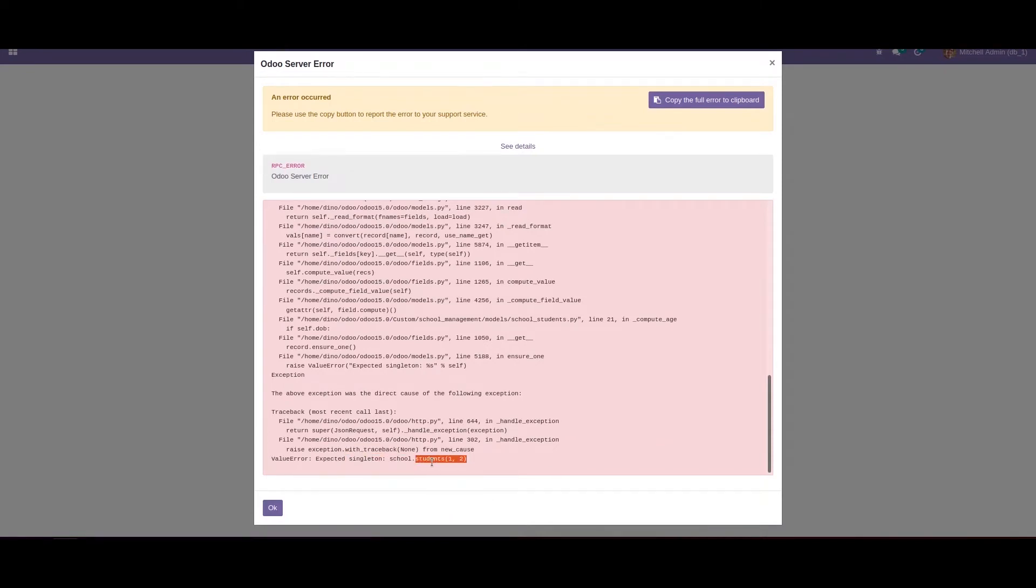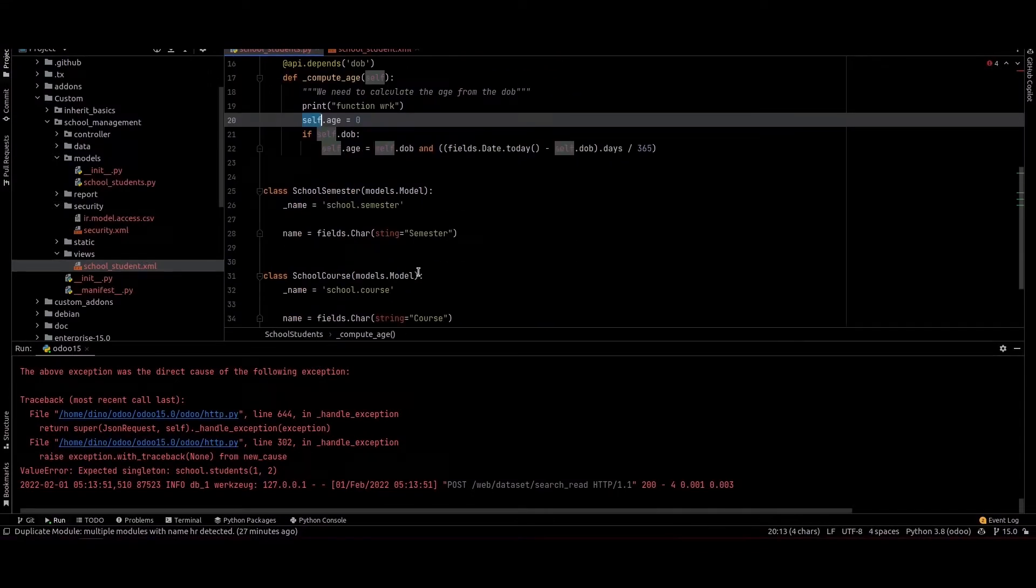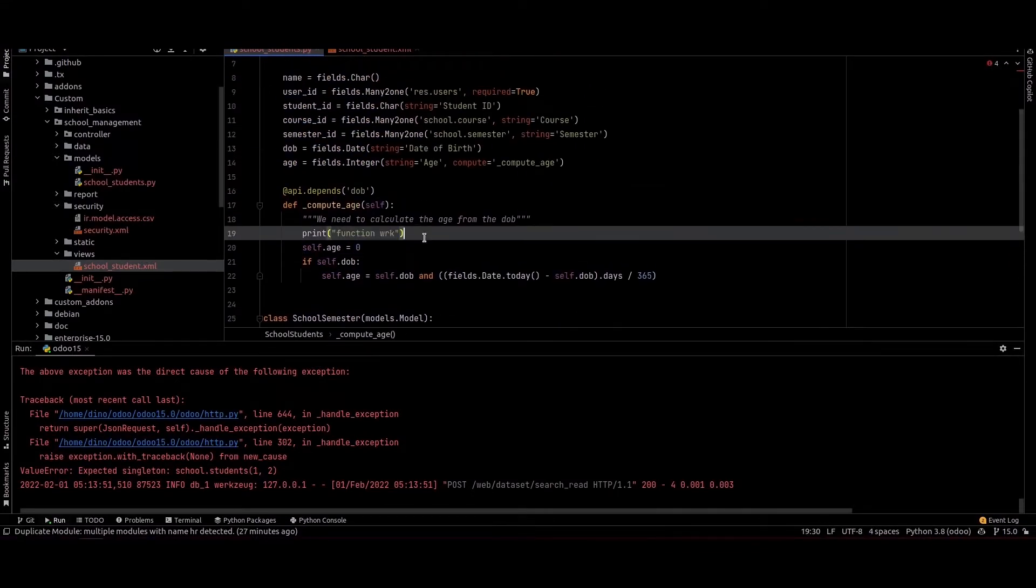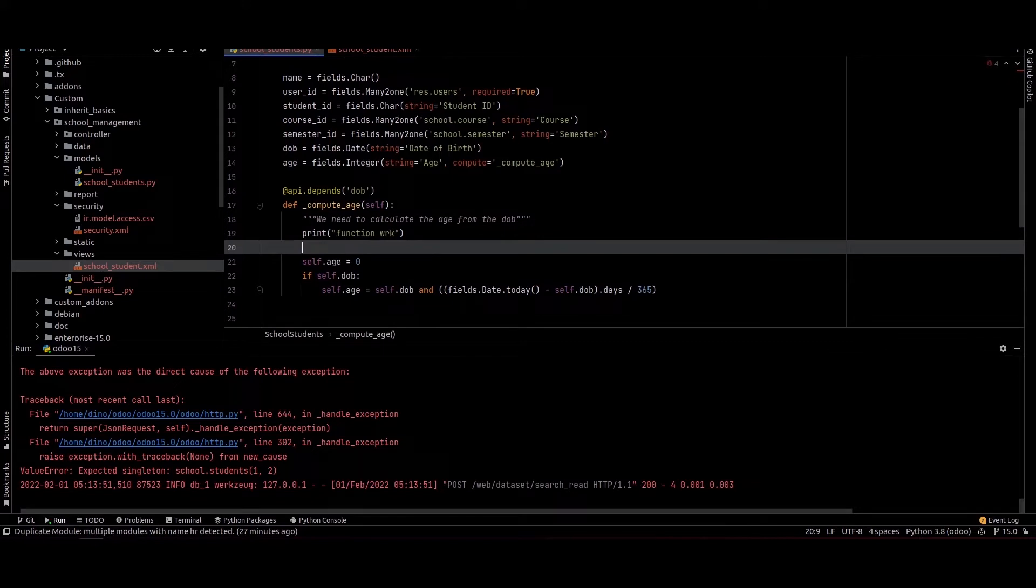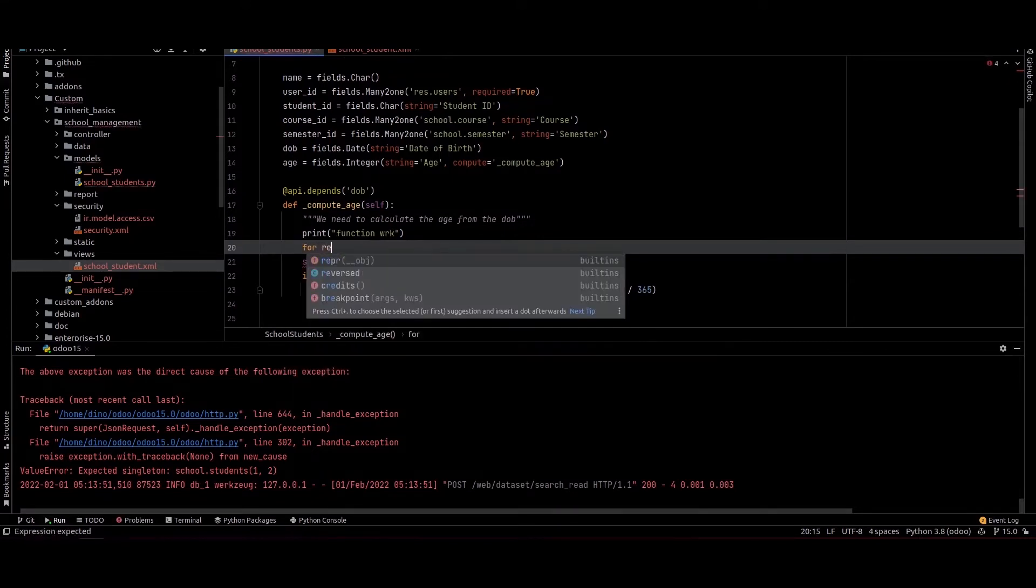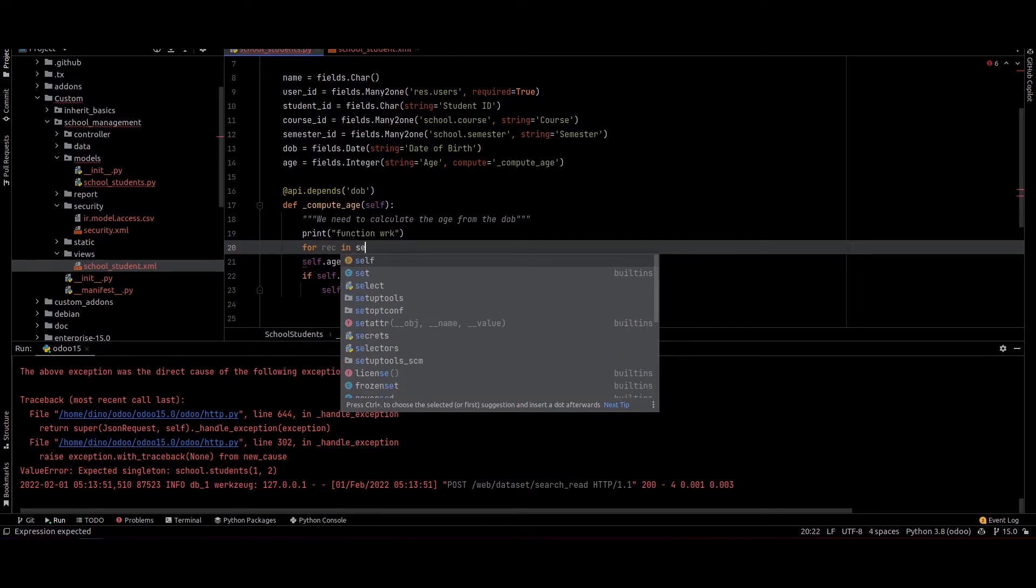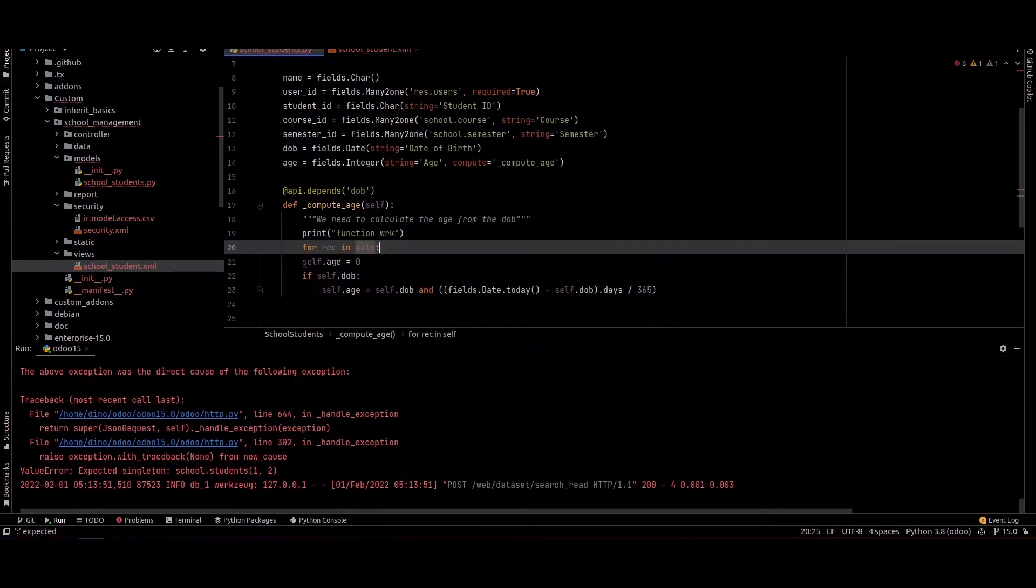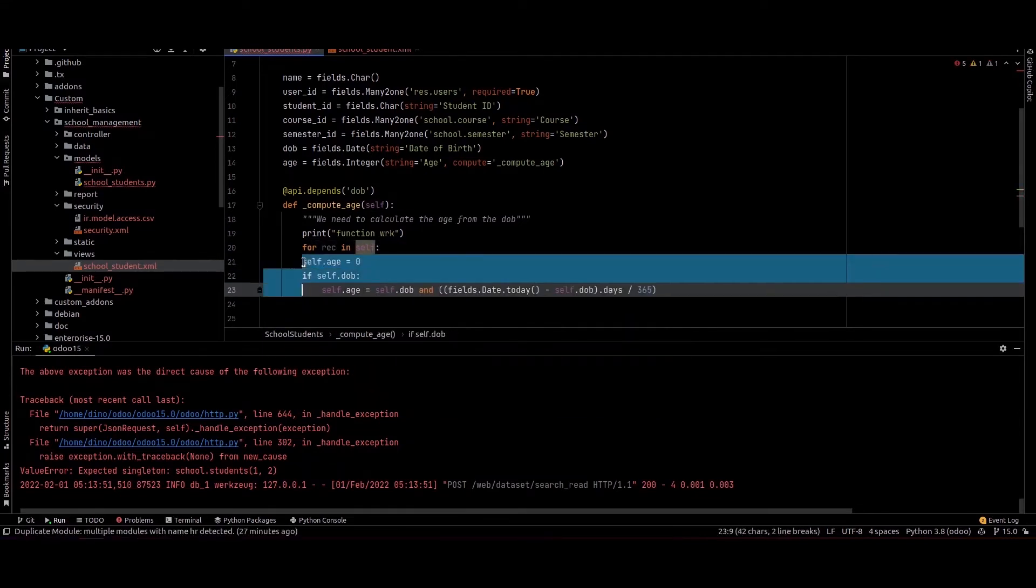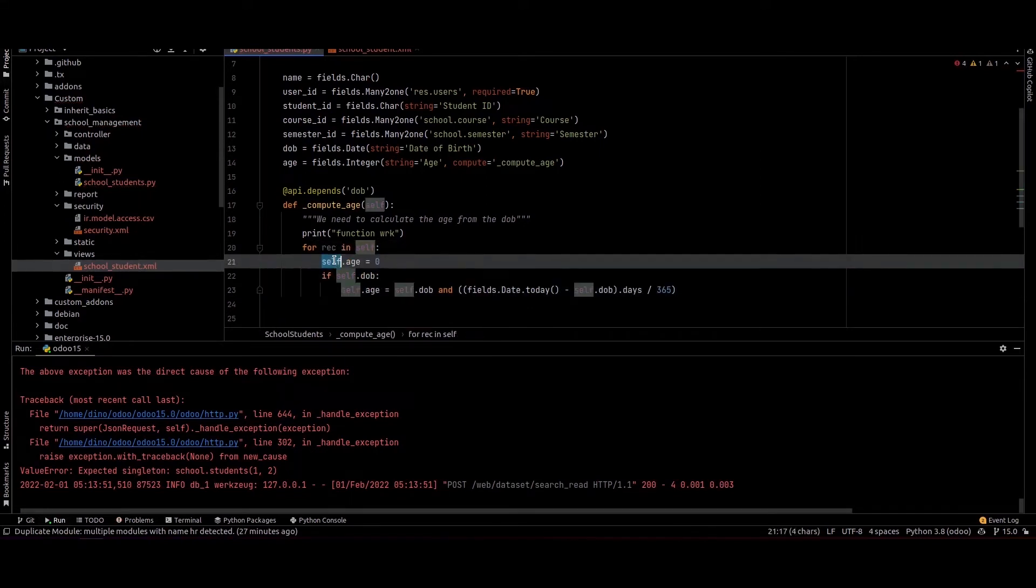We have two values in self, so we need to loop through the IDs. For that, I'm using a for loop: for rec in self. I am changing the self variable to rec.